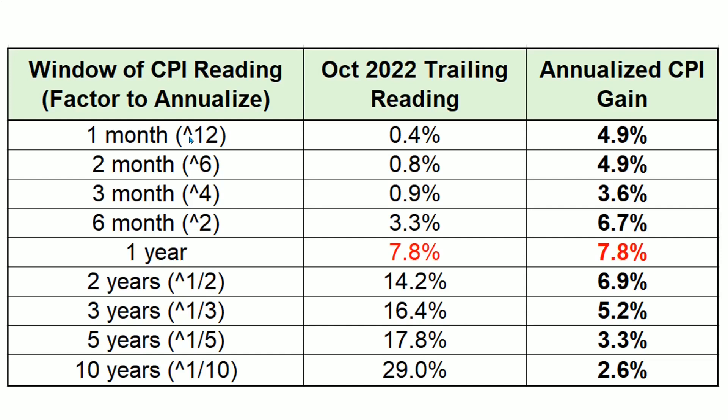As you can see over here, these are the CPI readings over one month, two months, three months, six months, one year, two years, three years, five years, and 10 years. This is the exponent level that you need to compound to create an annualized amount. So one month obviously needs that interval to be compounded to the 12th power, two months is the sixth power, three months is the fourth power, and so forth. And also with years, you need the square root to find the annualized inflation rate over a two-year inflation period, the cube root over three years, fifth root over five years, 10th root over 10 years.